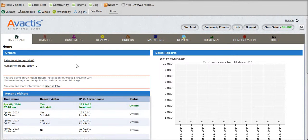Once you are done with the installation of the on sale extension, here are a few steps you need to follow on your store admin.